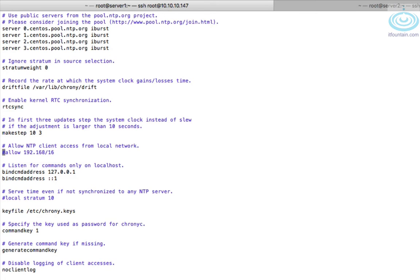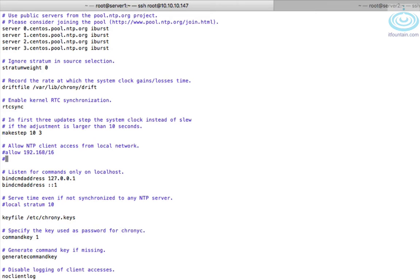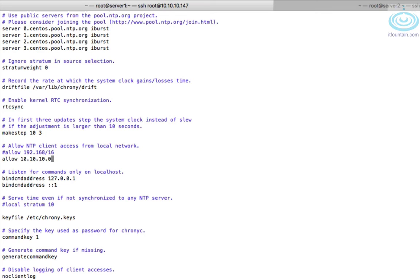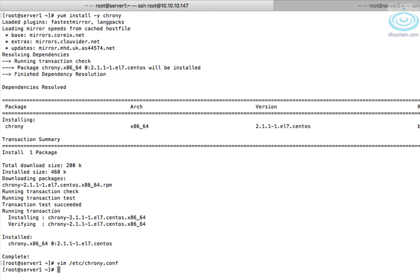Now we want to allow other servers, namely server2, to access this one. So you put in the allow directive and then you can specify either a subnet or an individual. We're going to put our own subnet in, so that's 10.10.10.0/24. That's about it really, save the file and let's enable the service.